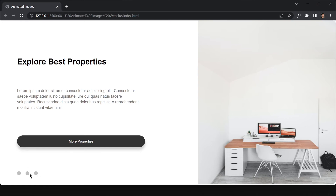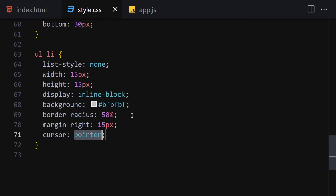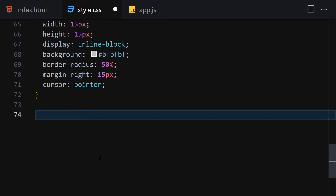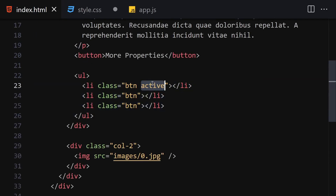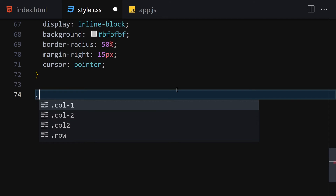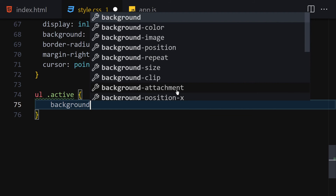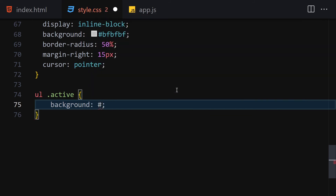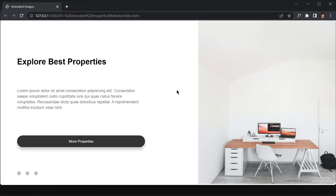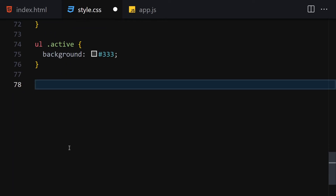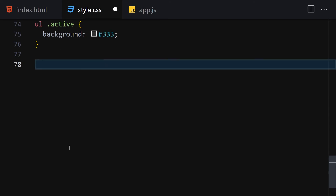Now let's style the active li: select ul li.active and set background to #3d3d3d. That gives us the darker active circle. We're done with the main CSS — now let's write the JavaScript.